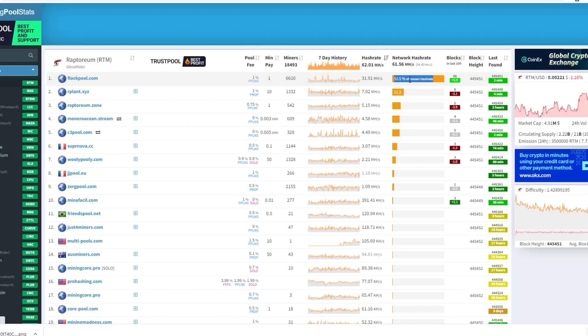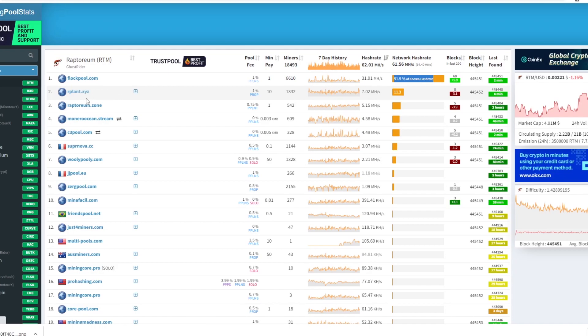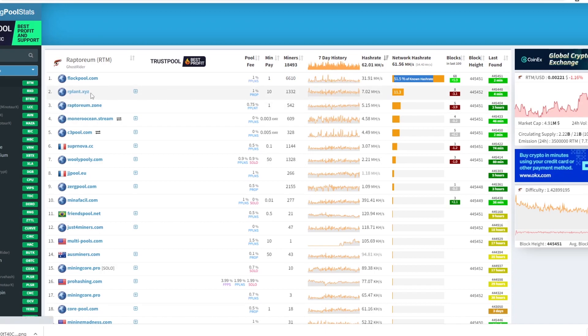As we can see here Flock Pool has the most of the hashrate on the network however today we're going to be using rplant pool. Now I found that rplant has a really easy setup and user interface. They offer pools for a lot of other coins and the setup is pretty much the same for a lot of these coins. Now if you're having any trouble with certain coins then leave a comment below and I'll try help you out.